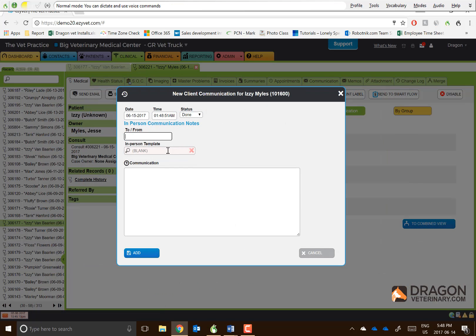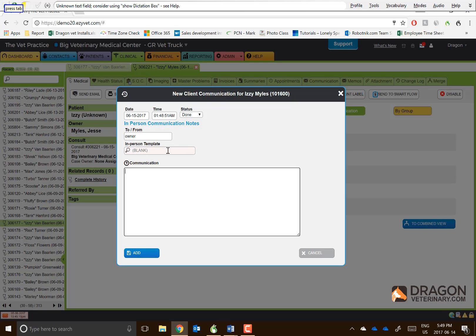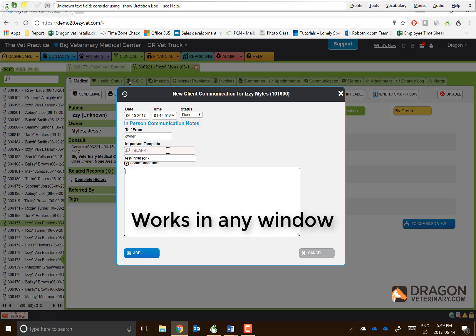Owner. Press tab. Press tab. Owner states you will soon be moving to a new clinic. We'll need to prep records to send off.